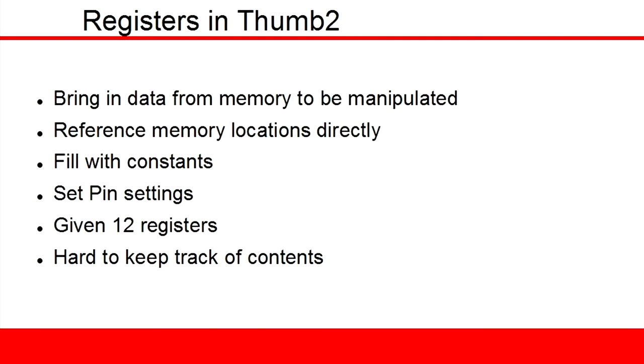These registers can store the results of operations or act as a way to send or receive data from memory.